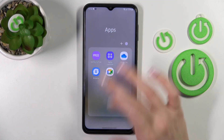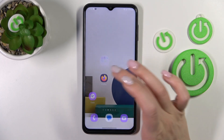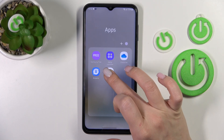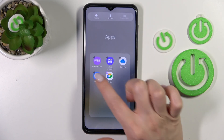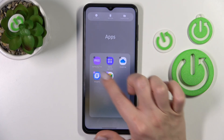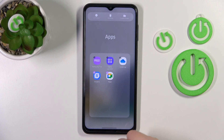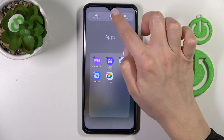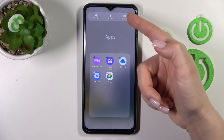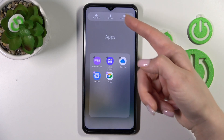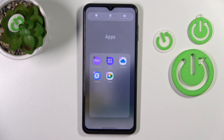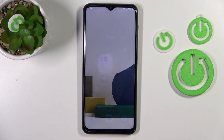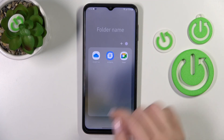If you want to remove a couple of apps in one click, you just should hold it, tap select, and select, for example, these two apps. Then click remove. Or if you want to create a new folder with two apps or with three, click here to create a folder.